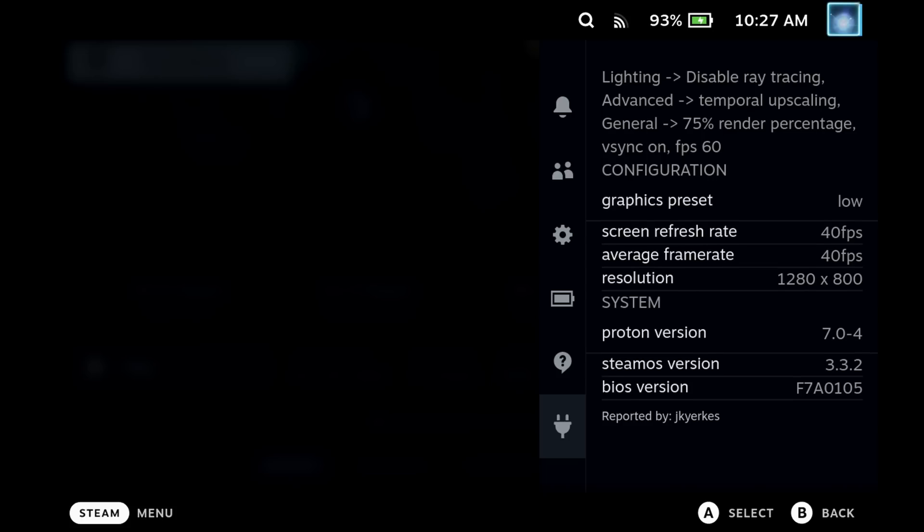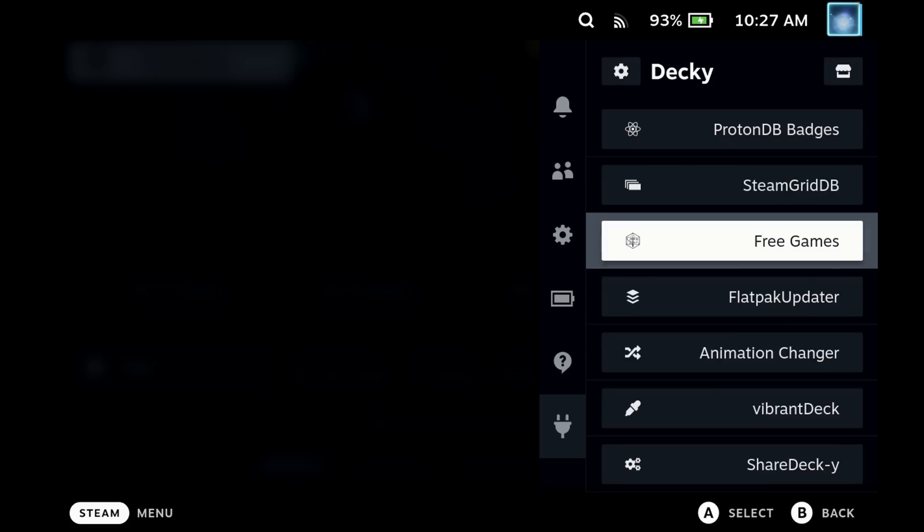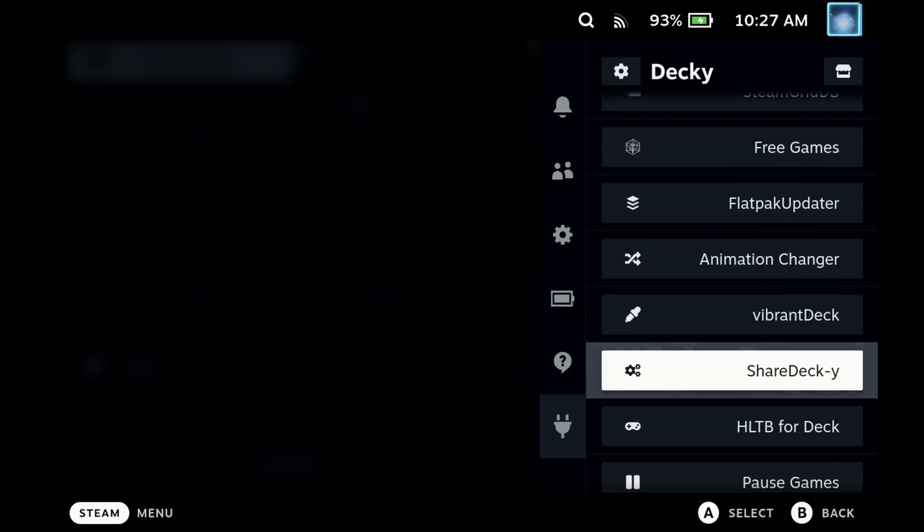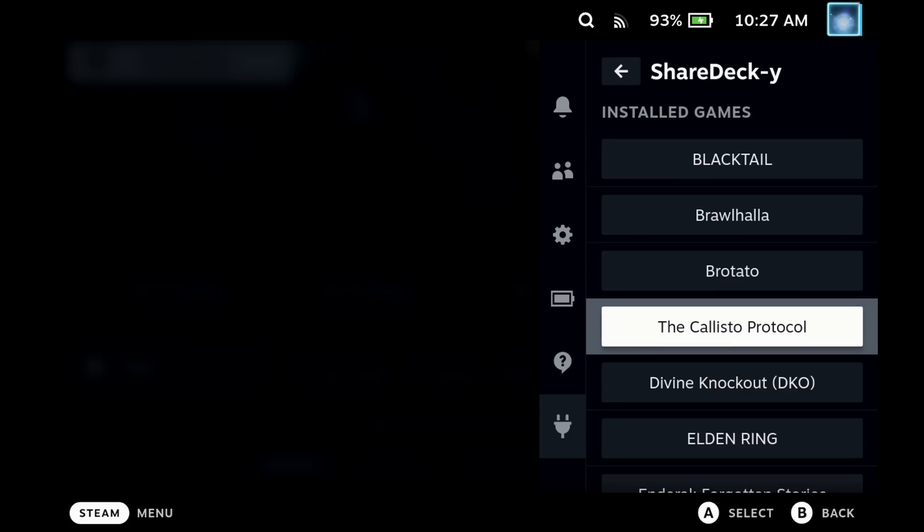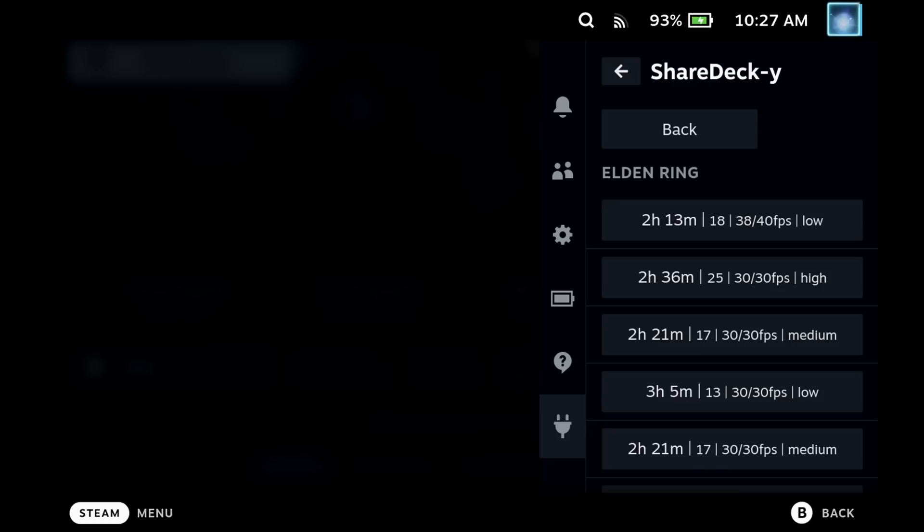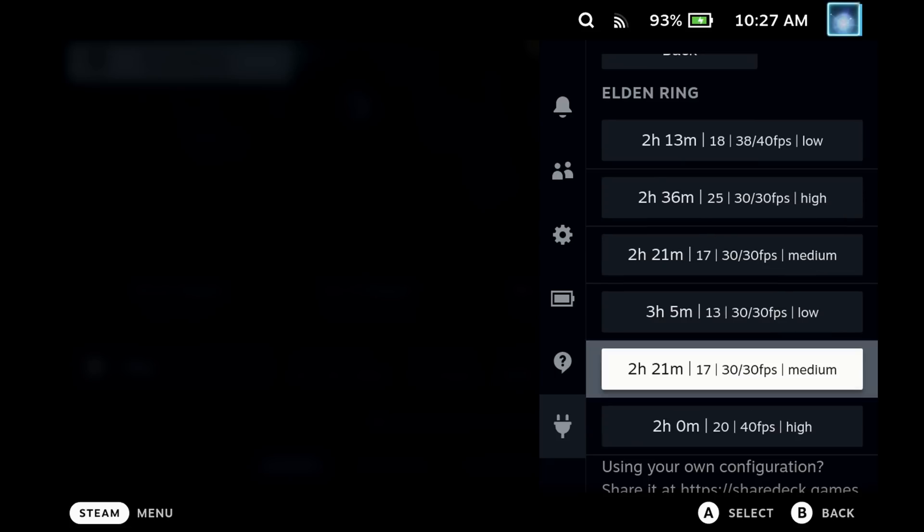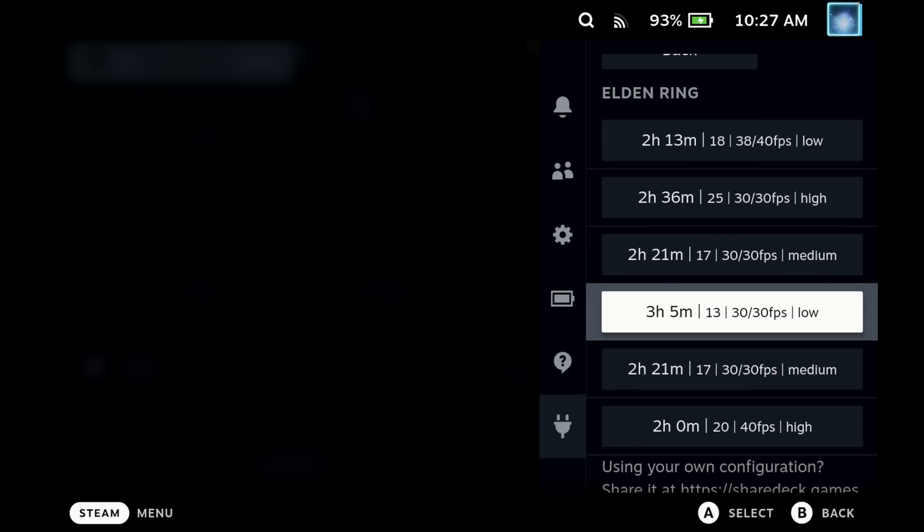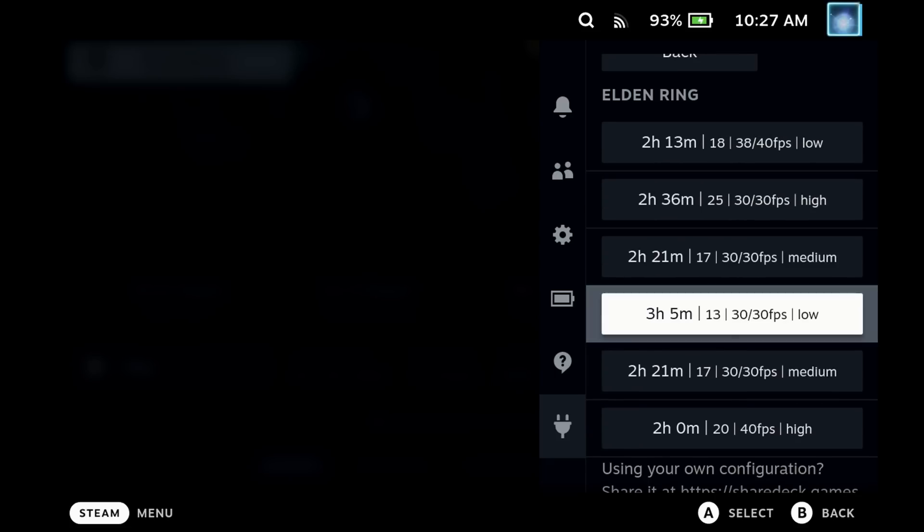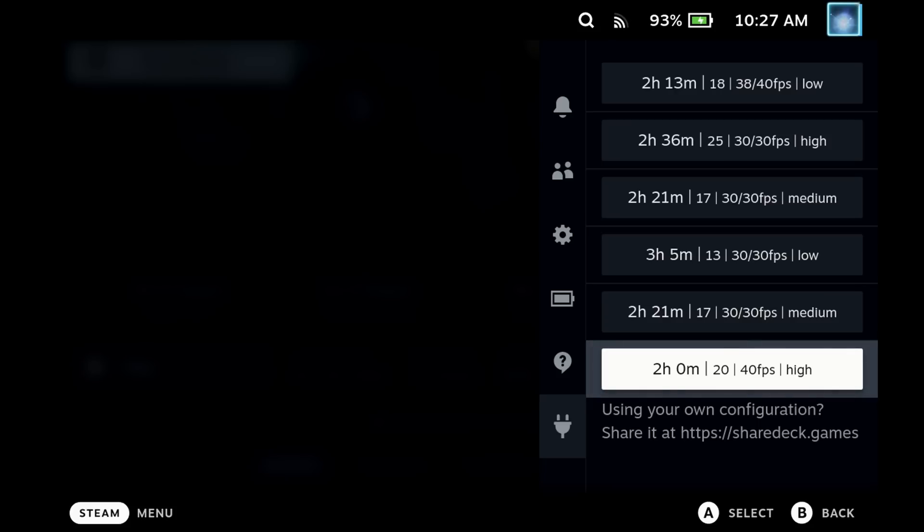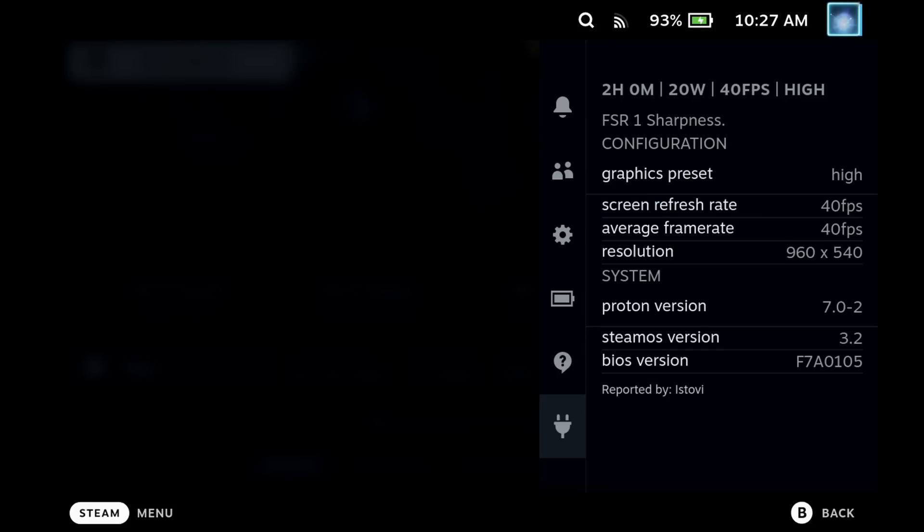So you can see for the Callisto protocol there is just the one here with around two and a half hours battery life, but if I dive into Elden Ring you can see that there's a lot more options here for you to choose from. So you can have a nice look at what people are running and choose the best for you on the frame rate and battery life.